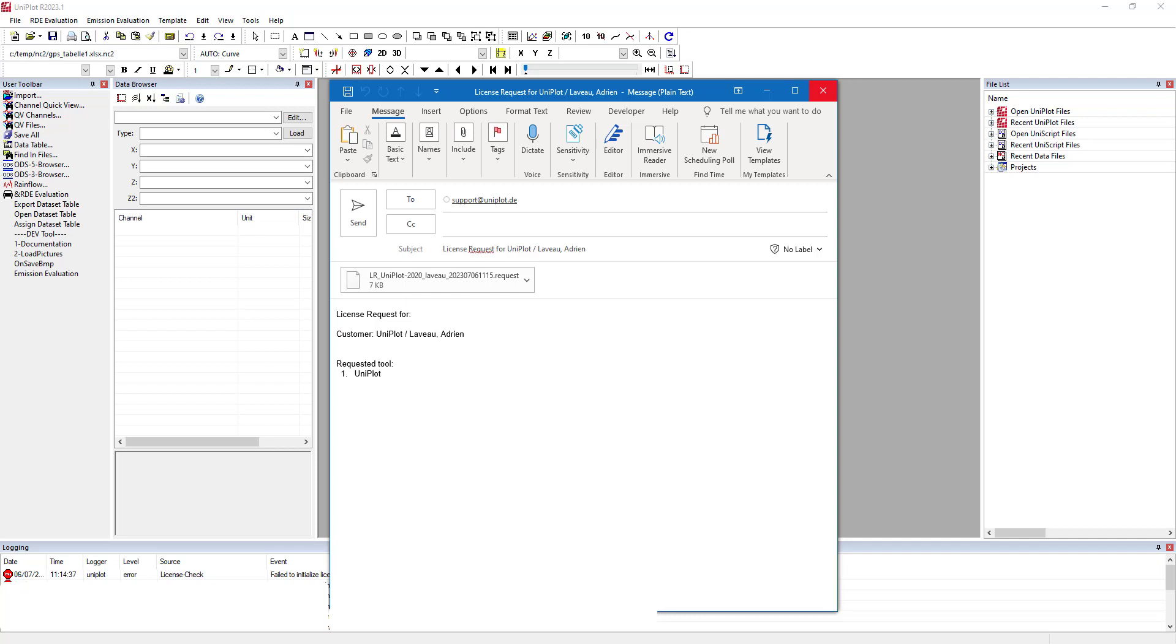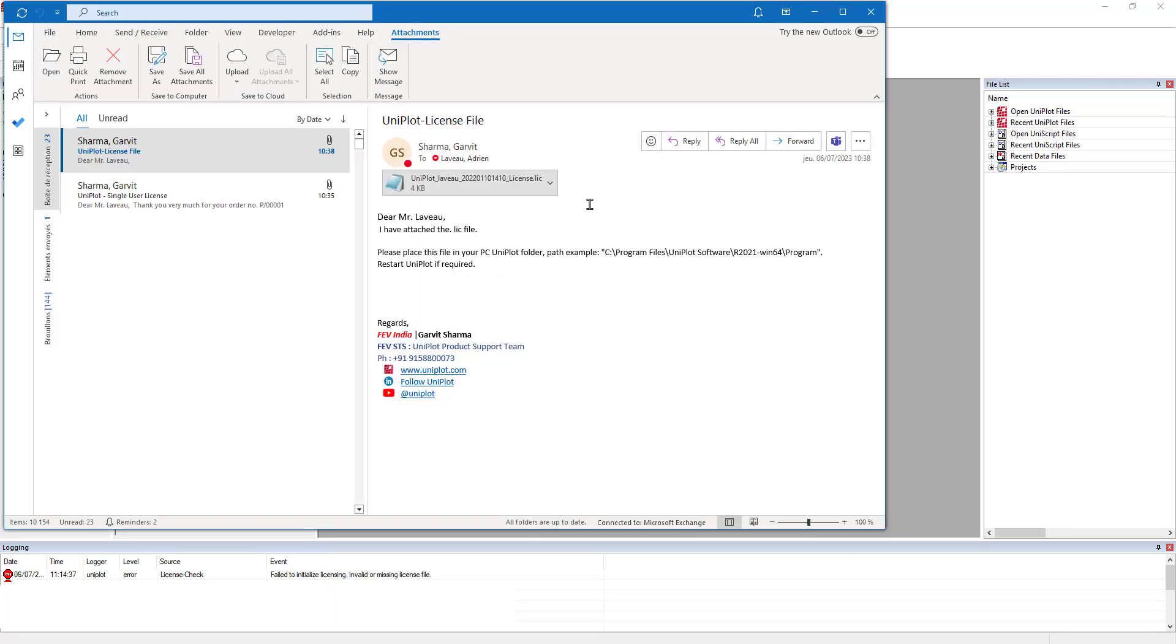It creates this email that you will send to our team with the request file. Once this email is sent, within the day you will receive an email from our team with your license file.